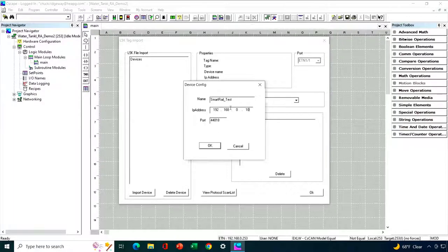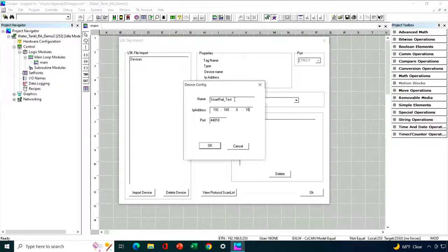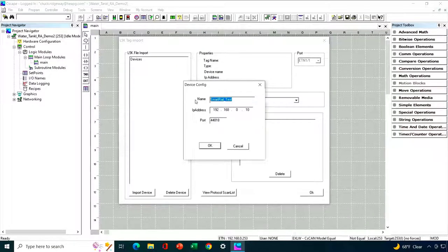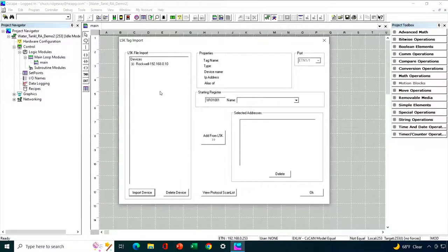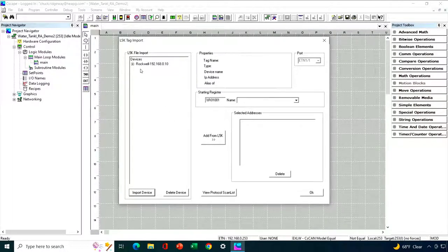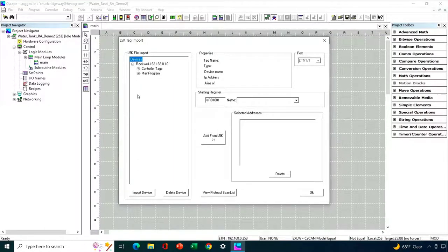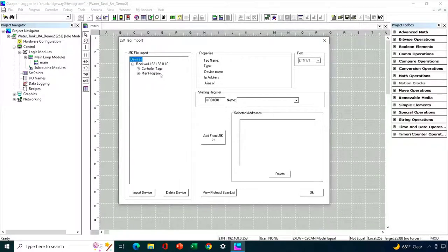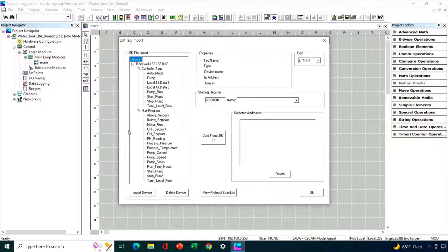And let's go ahead and fix that. So in my system, that's 192.168.0.10. Now, one thing about the name. This name came through, but it's actually too long for Seascape. Seascape wants a descriptive name of 12 characters or less. So I'm going to change the name here just to Rockwell.